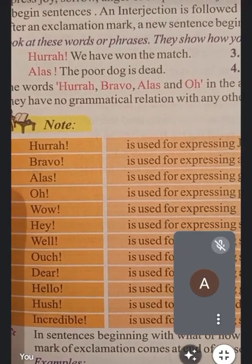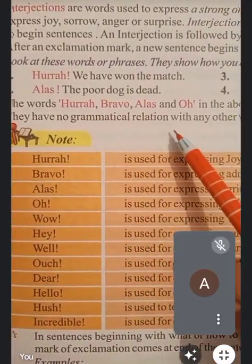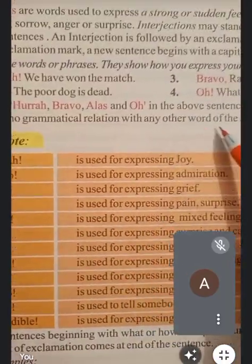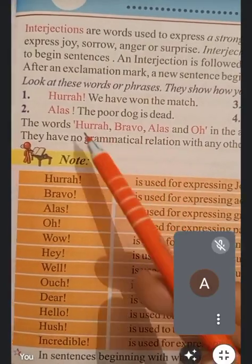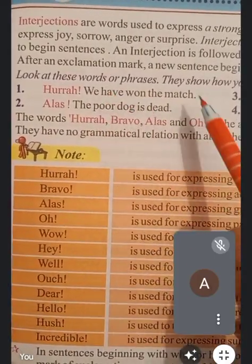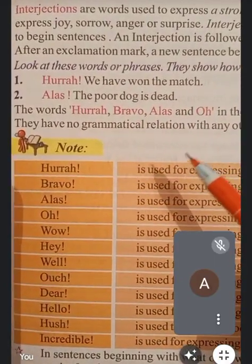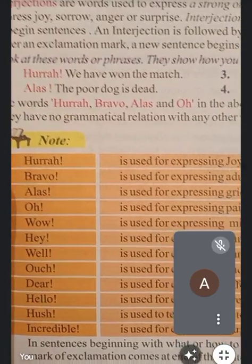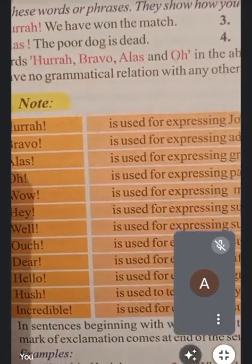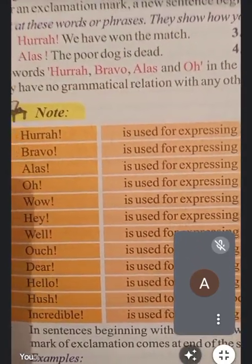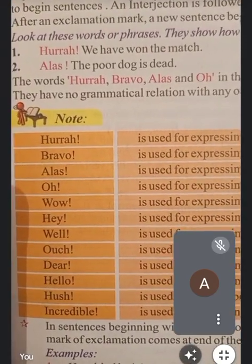These interjections have no grammatical relation with any other word of the sentence. इनका sentences से किसी भी तरह का grammatical relation नहीं है। This was all about how we use interjections in sentences.